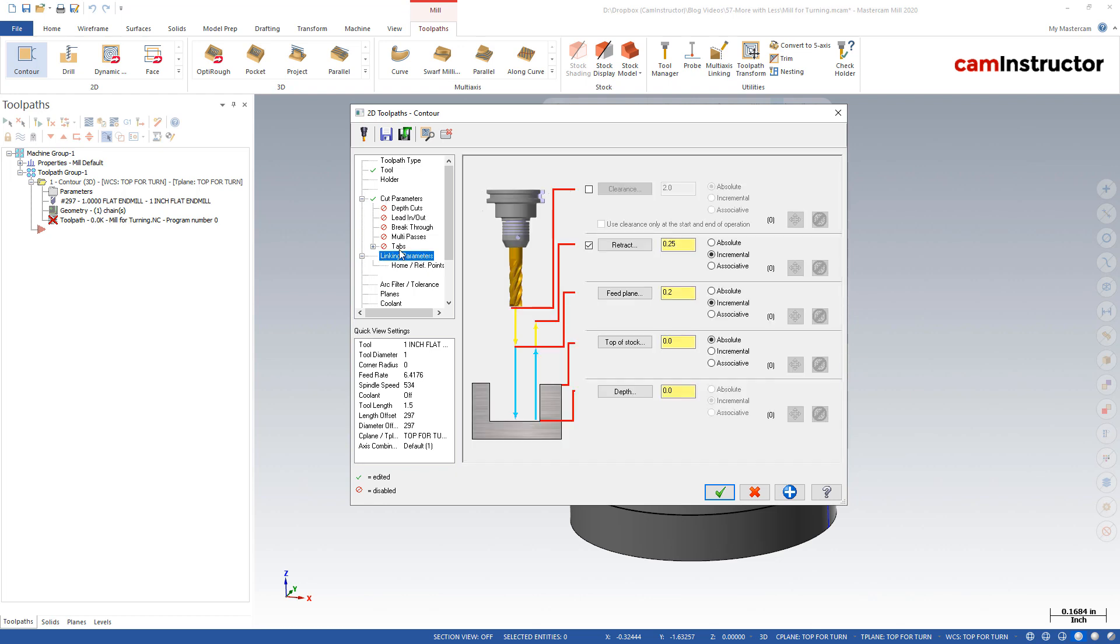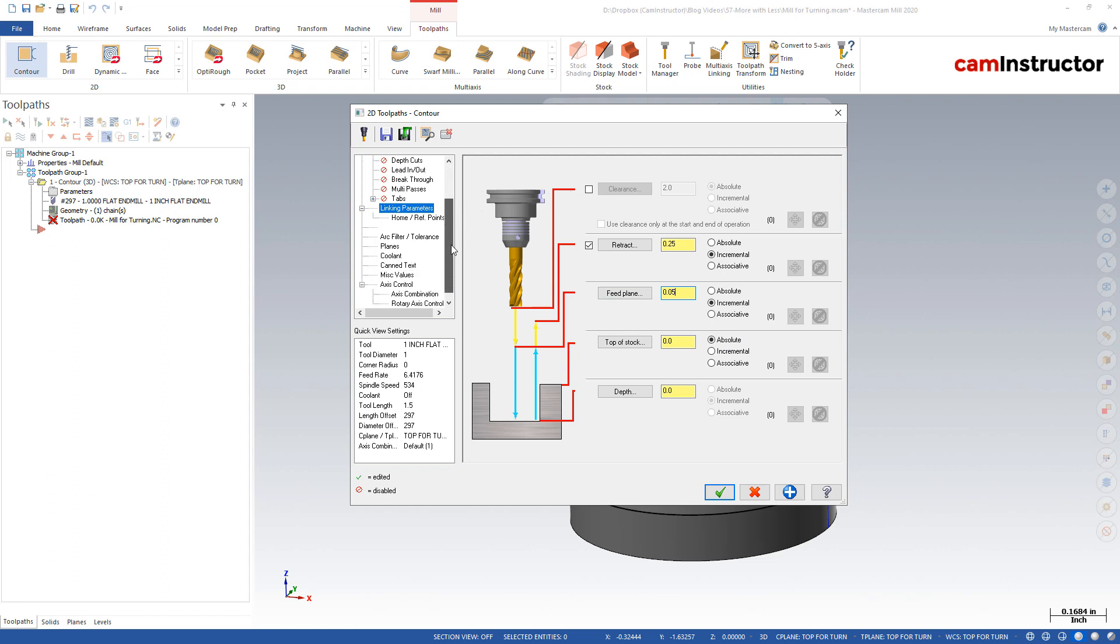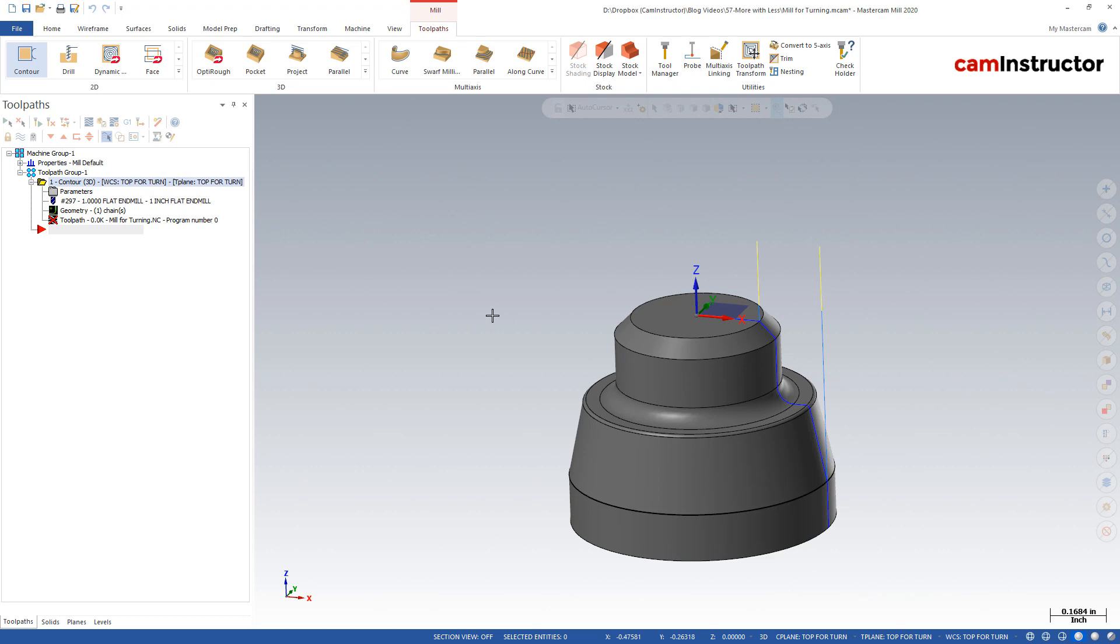Everything else is left off. Linking parameters, we can use some linking parameters just to set our rapids and our feed approach distances. And depth, we're not going to set any depth though. So this is just going to basically control our approaching rapid to feeding motions. Beyond that, that's all we need. Just going to hit okay. So there is my toolpath.